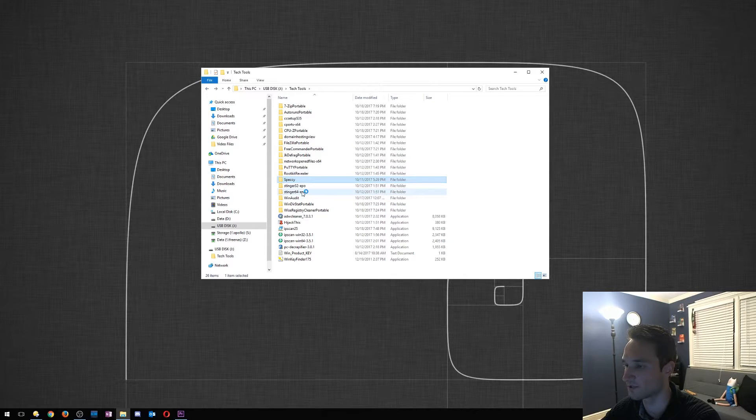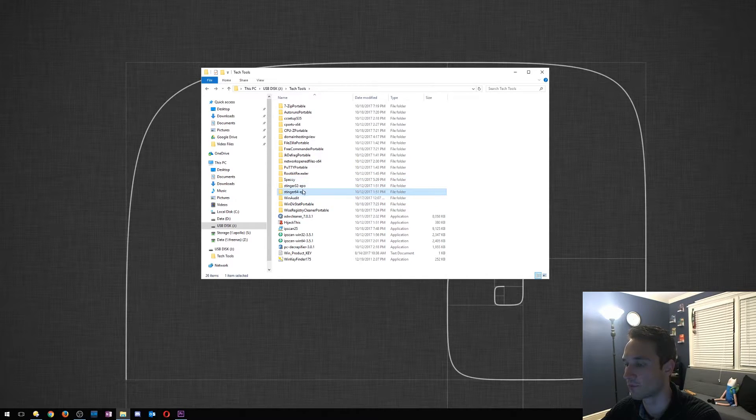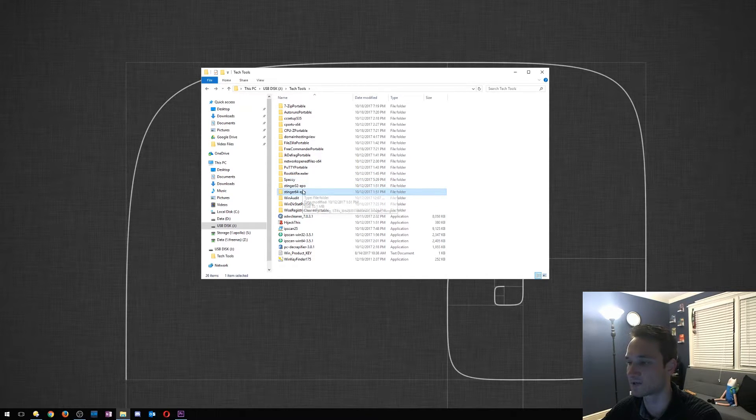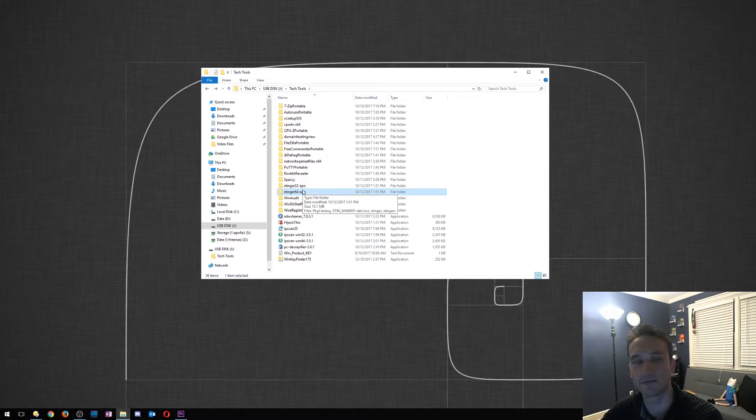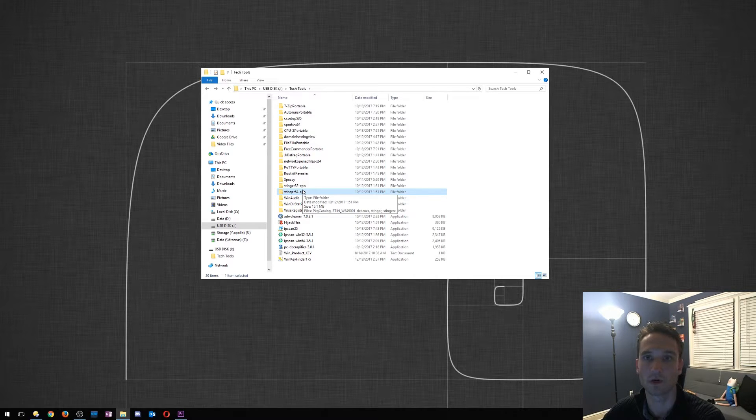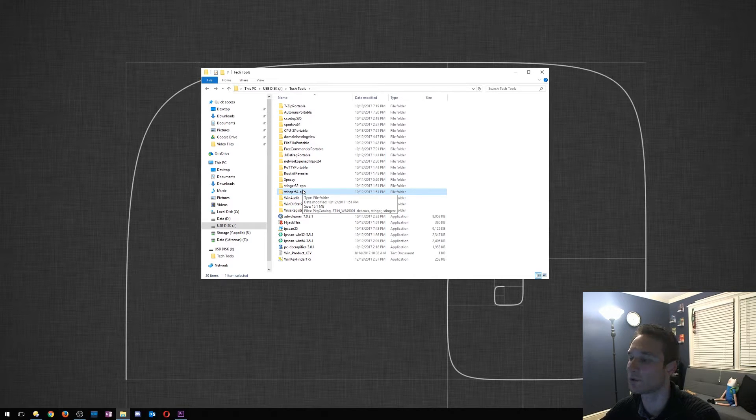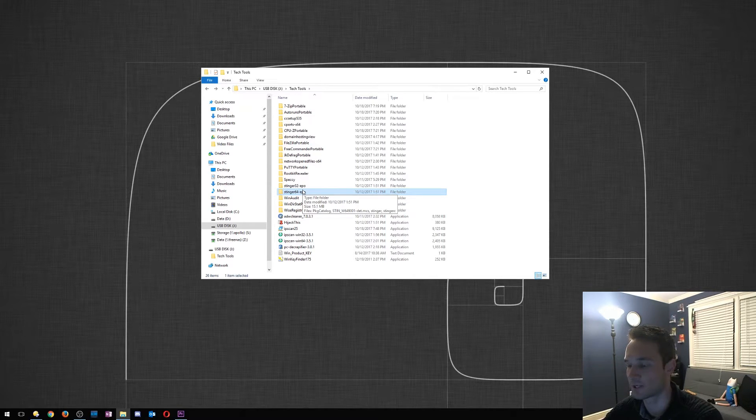All right, so Stinger is a great application for antivirus, anti-malware. It'll scan the computer and check that out. It's actually by McAfee, so that's a good one.